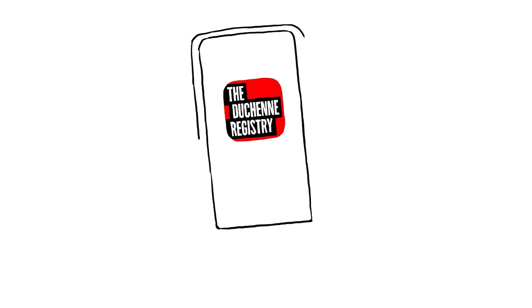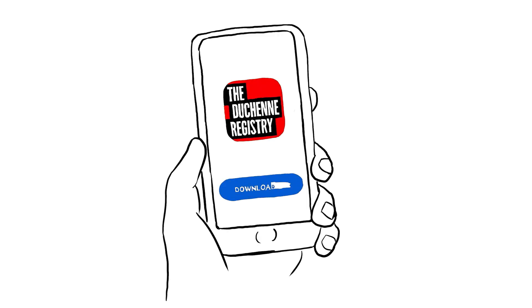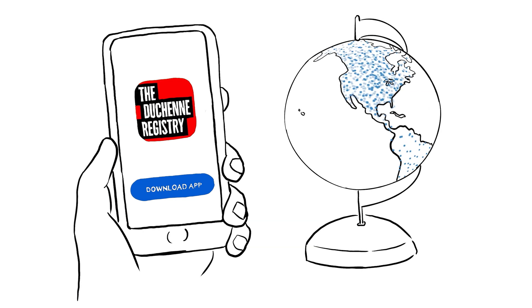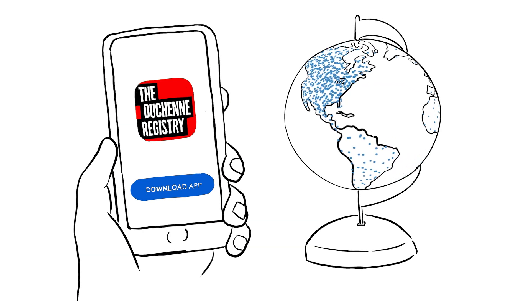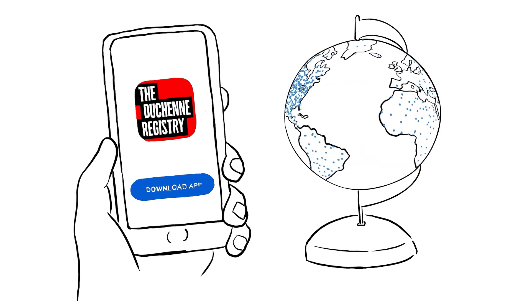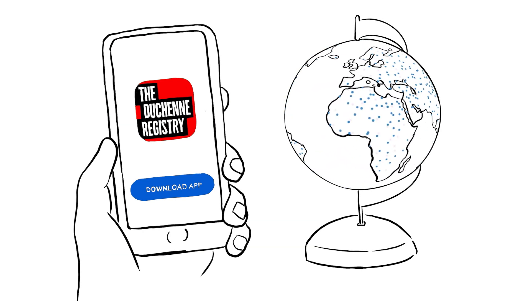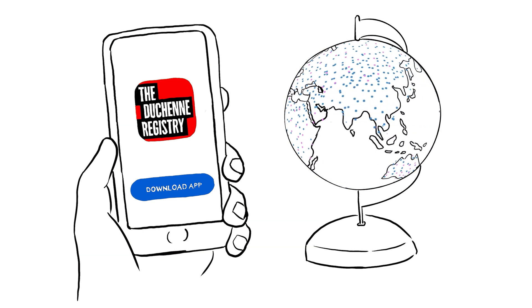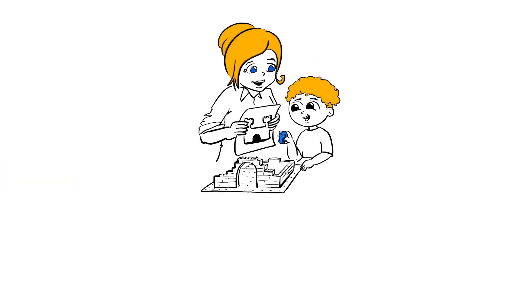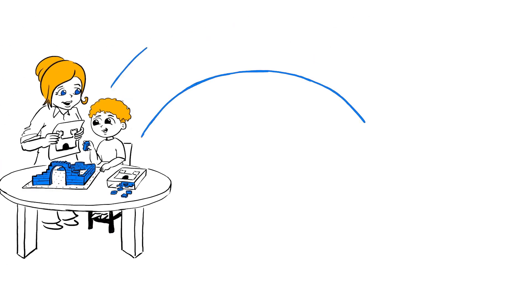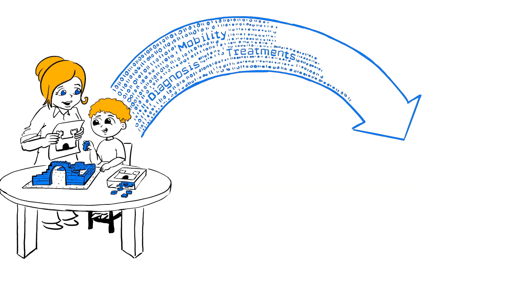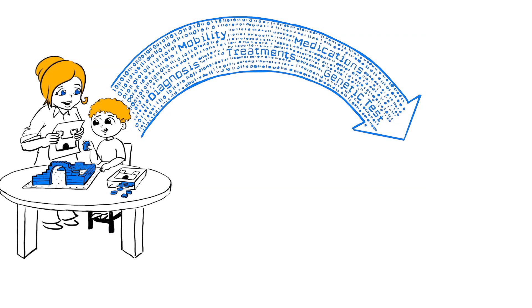The Duchenne Registry is an international registry for people who have Duchenne and Becker muscular dystrophy. Women who are carriers are also invited to join. A registry is a place to collect information or data about people who have a specific disease or condition.